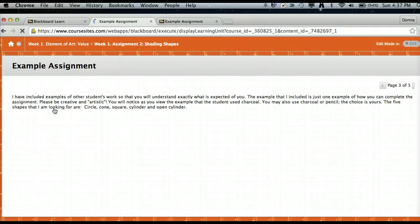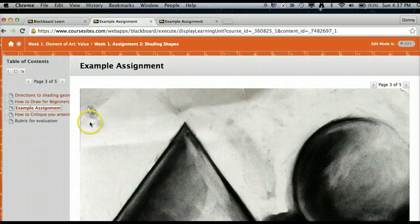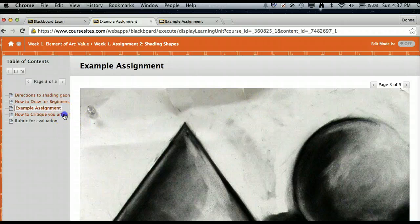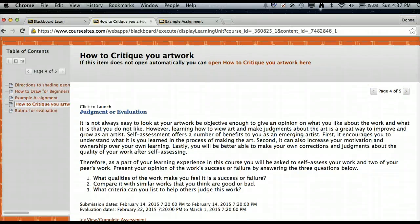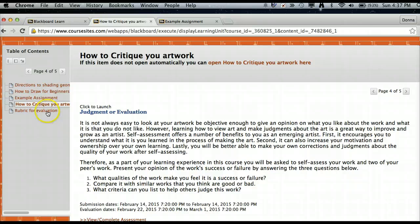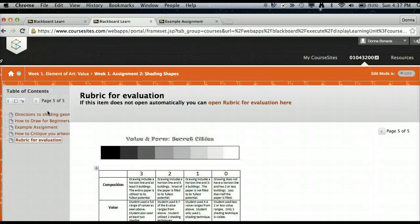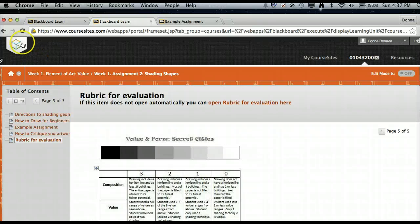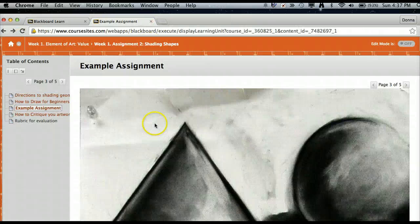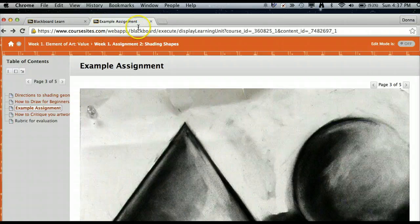I put on the next part of the module visuals, two examples of what the assignment should look like. I included an area where they could self-evaluate and critique themselves, and they would click down here at the very end. I have the rubric for exactly what I would be looking for for this assignment. So I felt that this assignment was pretty complete and clear enough in understanding.